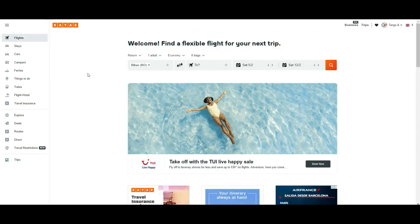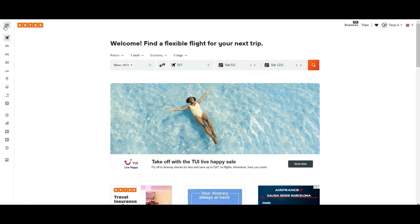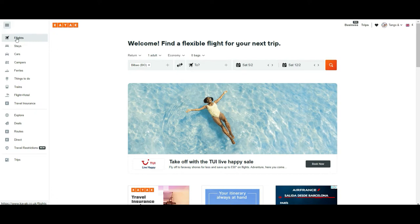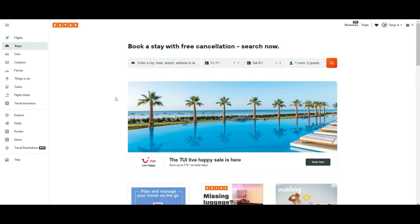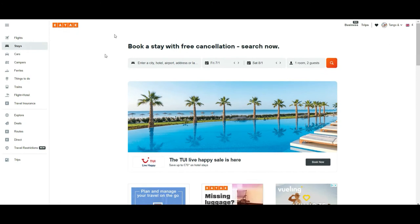Now let's go to what is interesting in Kayak. If you look at the top left, you have a menu that you can hide or display. One of the options will be to book a flight, which we are going to navigate later. The second option is 'Stays,' also known as hotels, bed and breakfasts, and so on. The interface in general is common to all these kinds of searches.